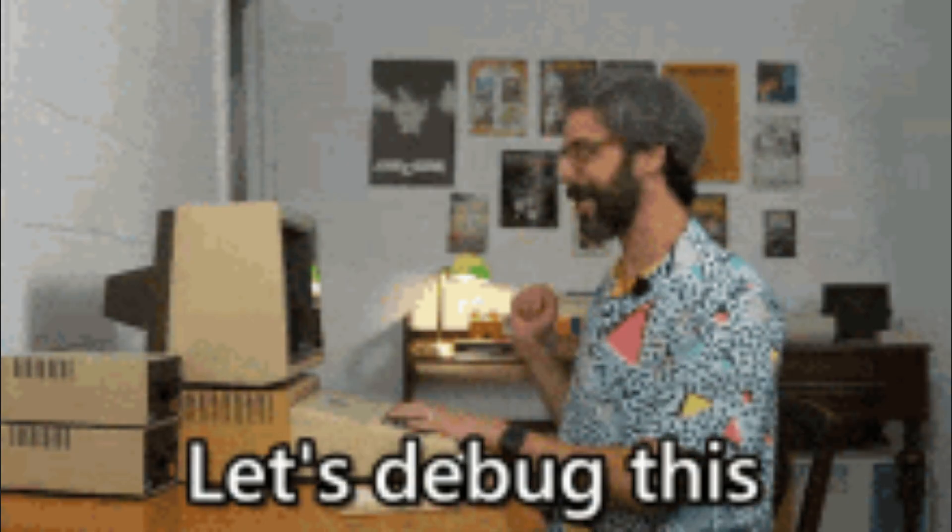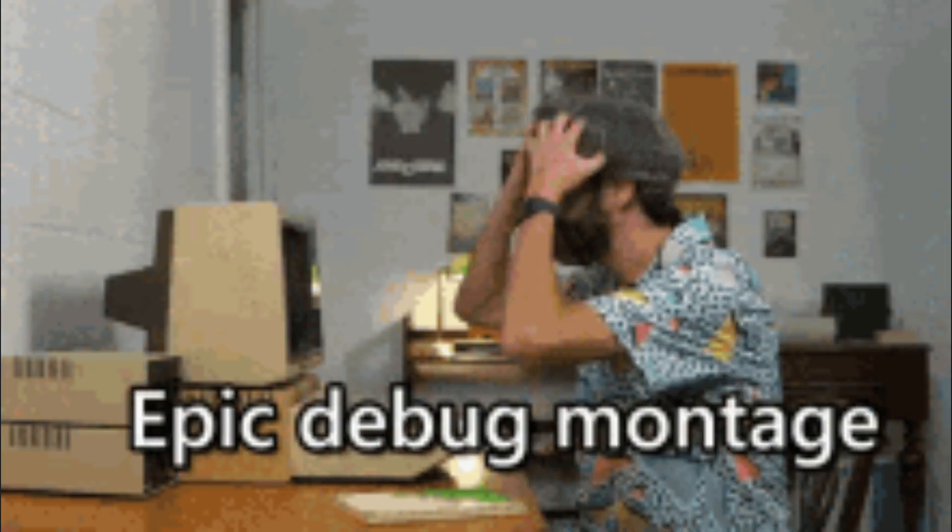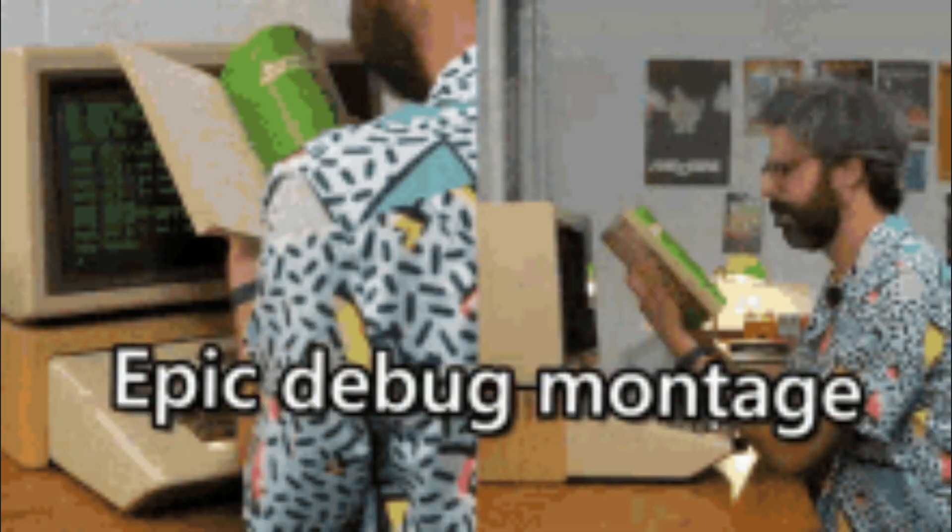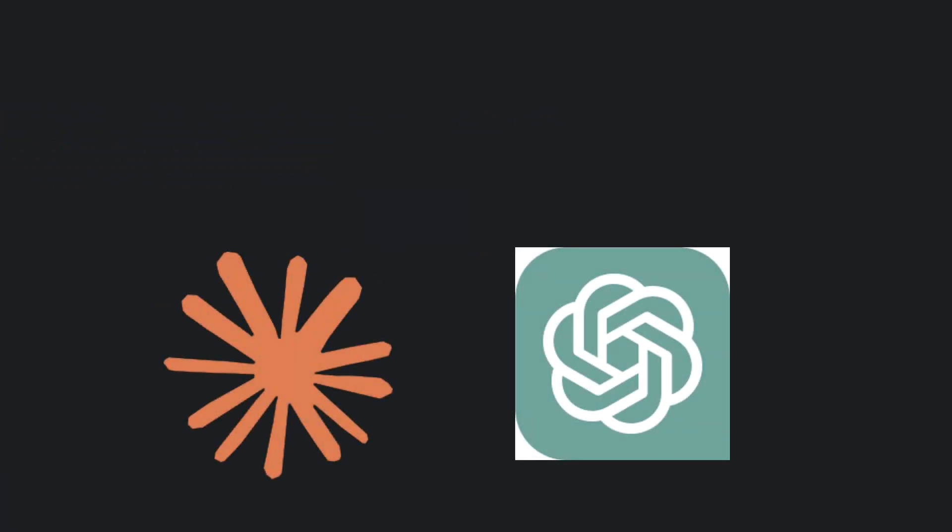And while you're debugging why a flexbox won't align, some AI tool just promised to replace you with one click.